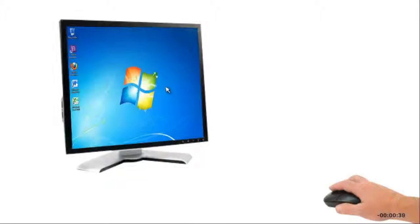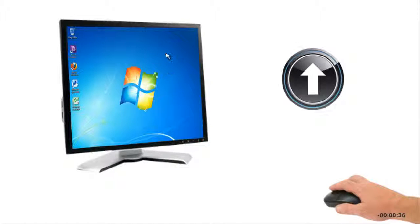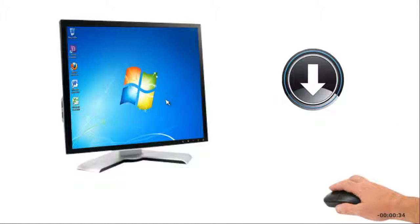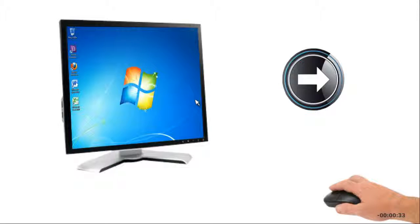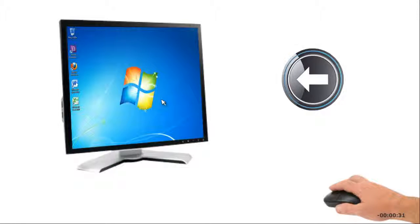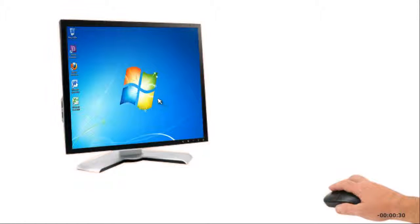To use a mouse to move the pointer, you move the mouse away from you, towards you, to the right, or to the left. The pointer moves on the screen accordingly.